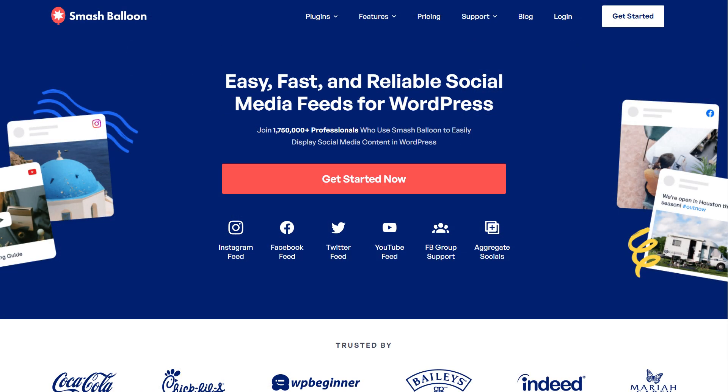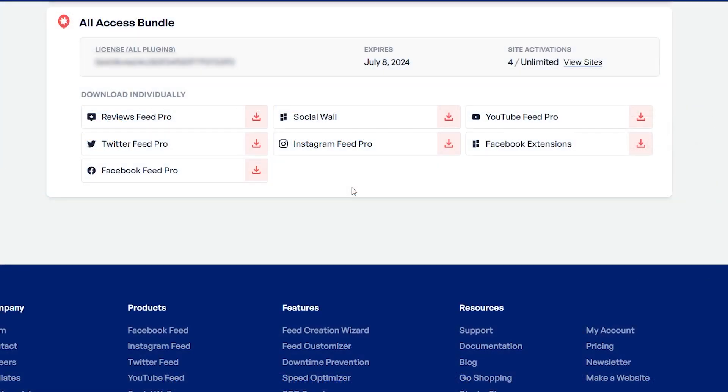To purchase and download Facebook Feed Pro, head over to smashballoon.com, and once purchased, you can find your download link and license key for the plugin. Download Facebook Feed Pro and head over to your WordPress dashboard.